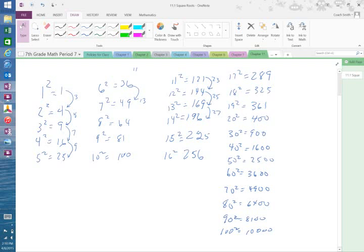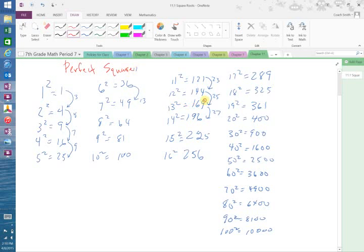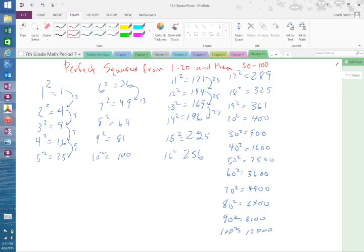Alright, section 11.1 is talking about square roots. We have listed in our notes the perfect squares from 1 to 20 and then 30 to 100. I would highly suggest that you memorize these. One through 12 you should already know just from your multiplication tables — we know that 12 times 12 is 144, and 11 times 11 is 121.